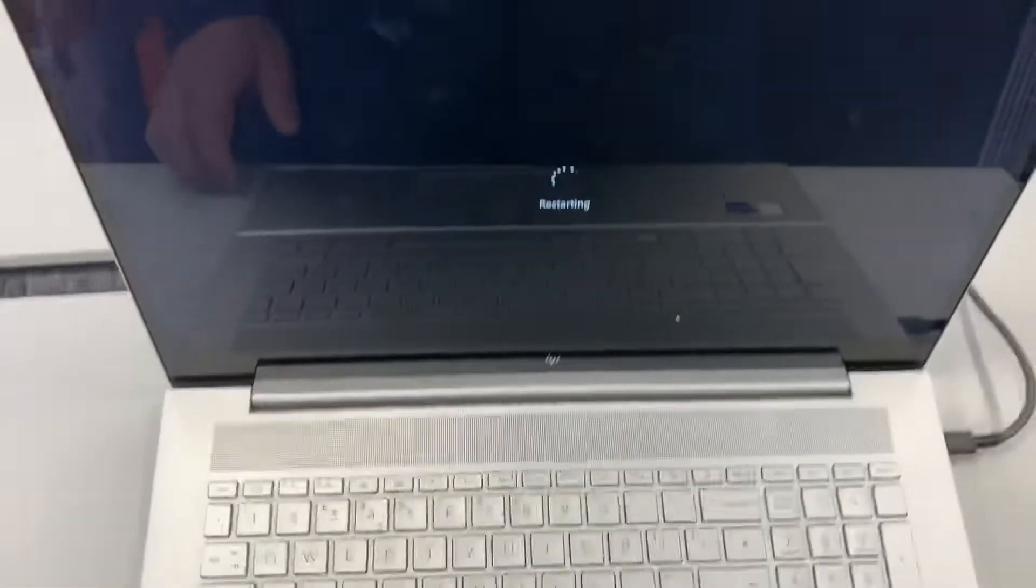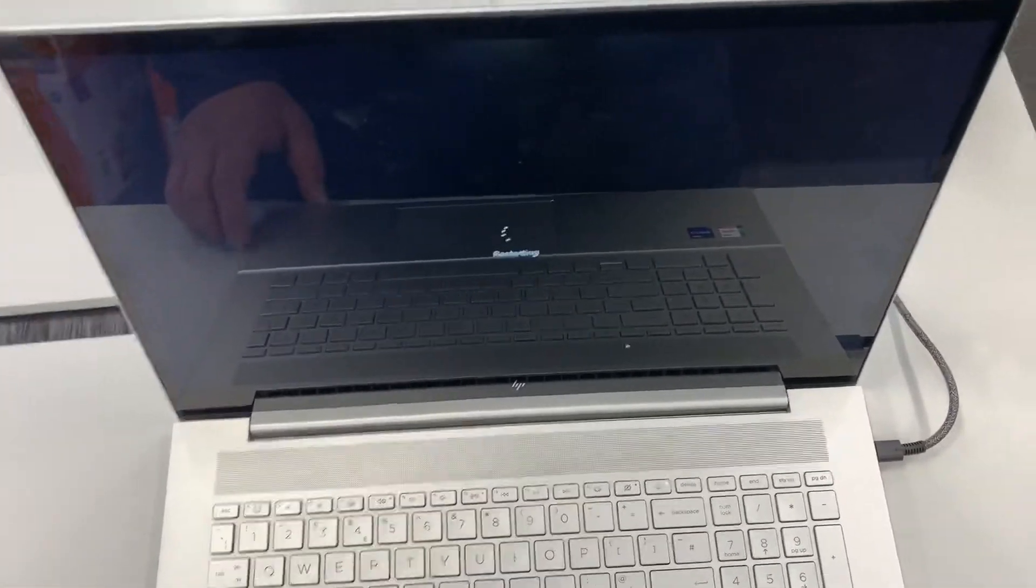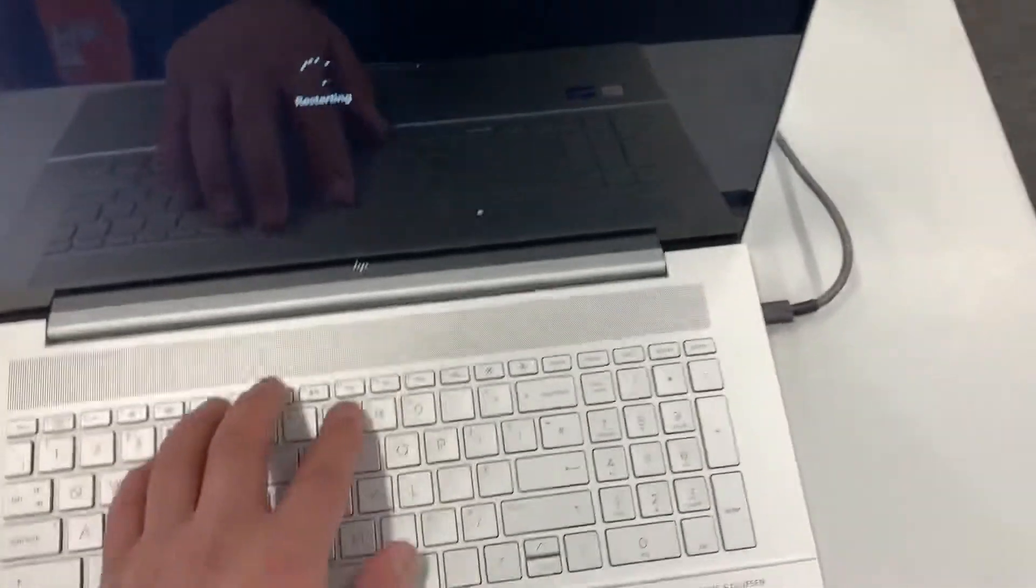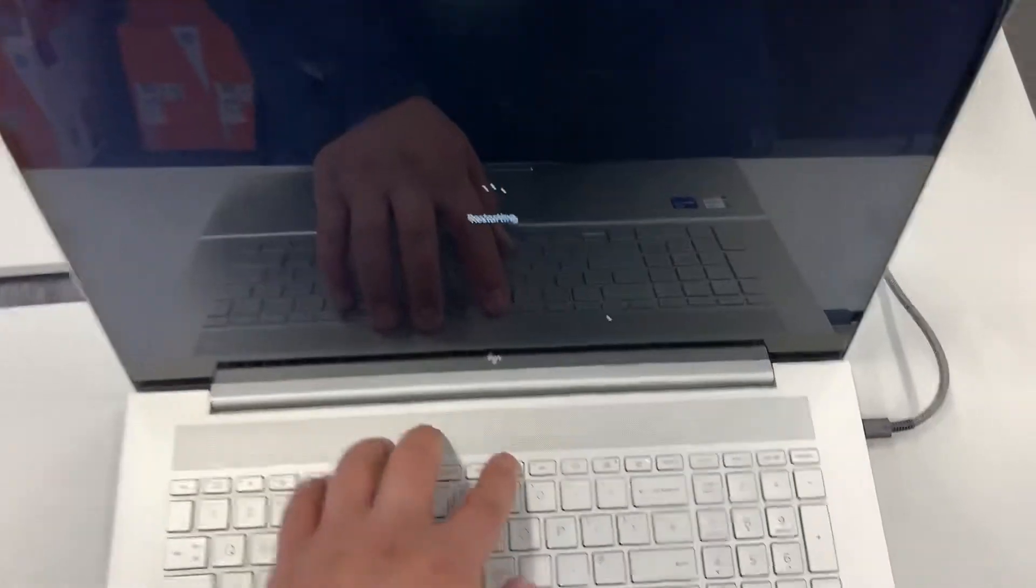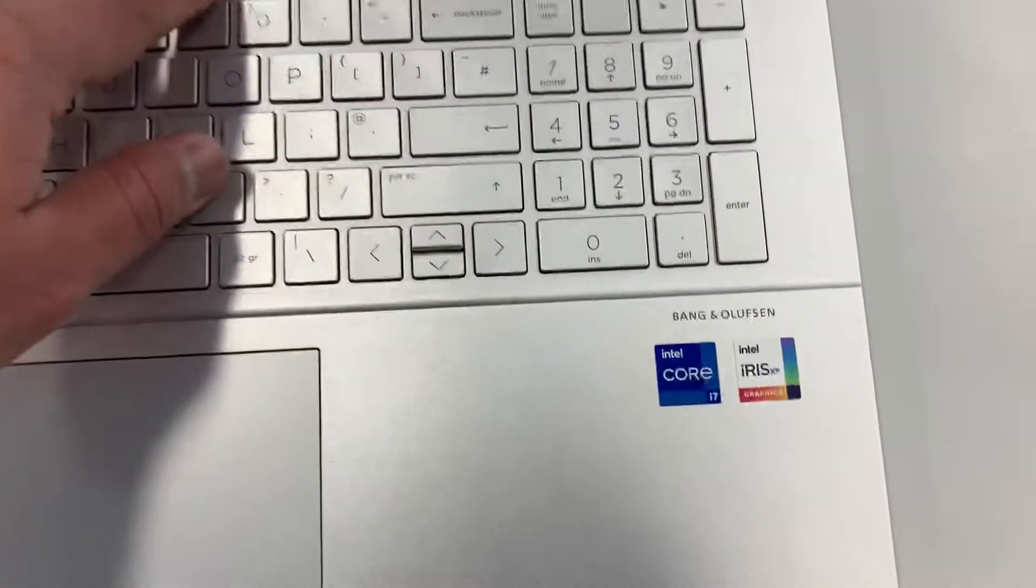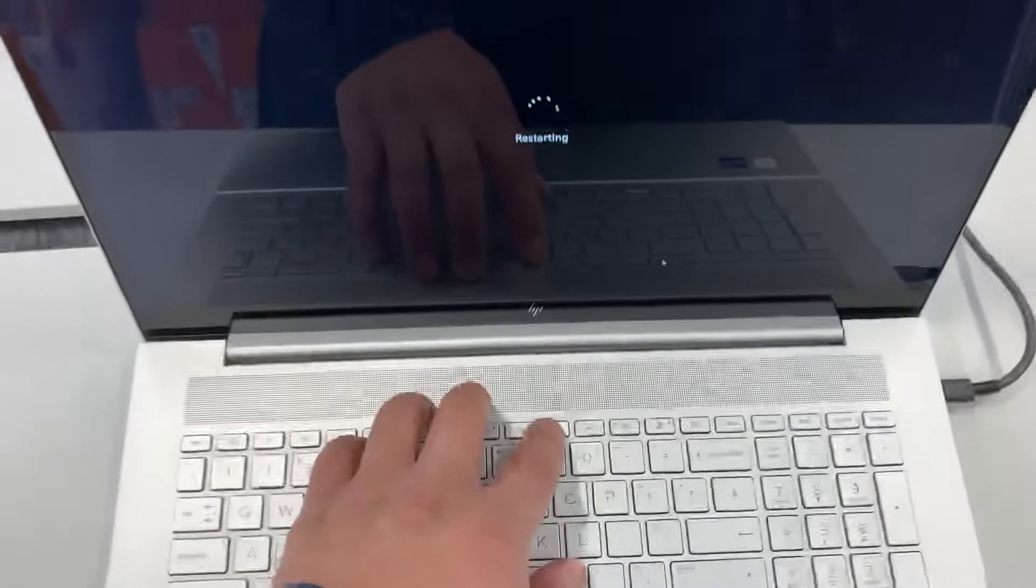If your computer is already off, then you need to power it on and then keep your finger on the F10 key guys, and I will let you know when to keep tapping it once the screen restarts.